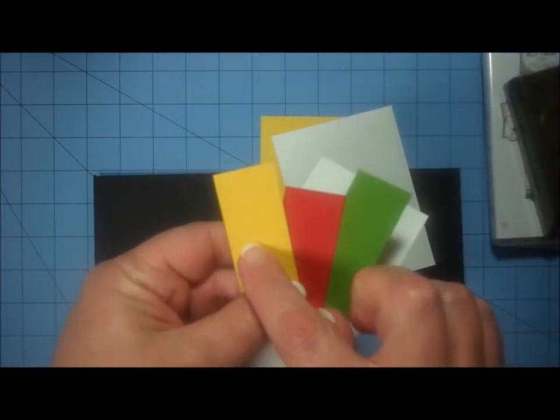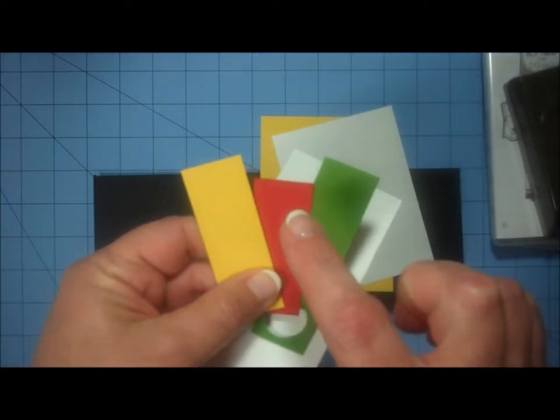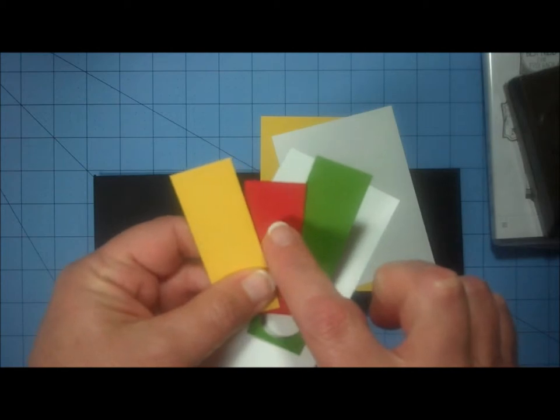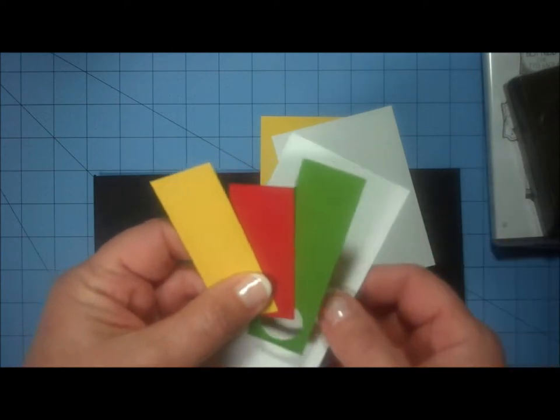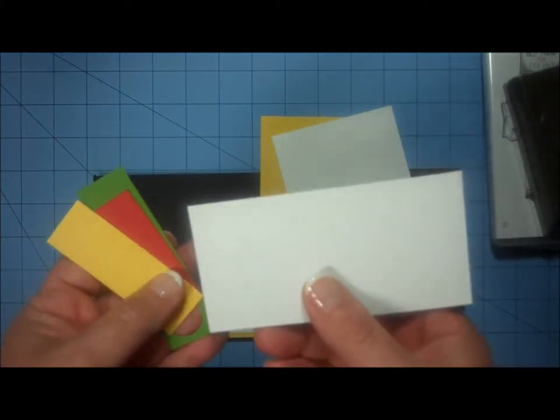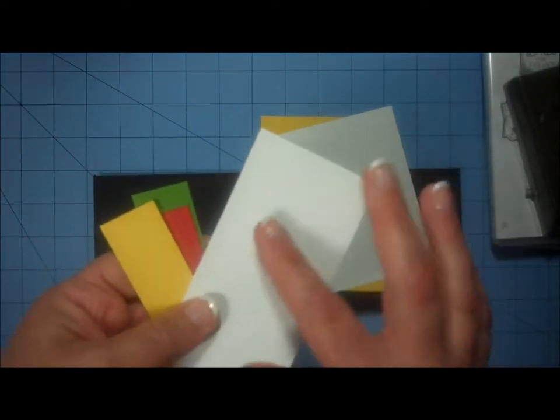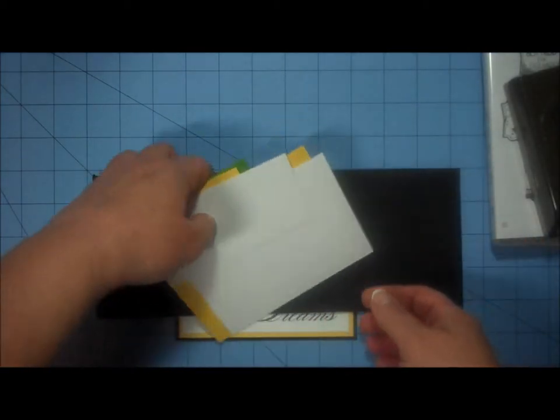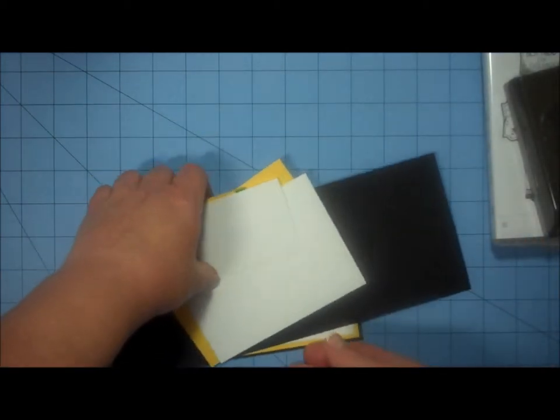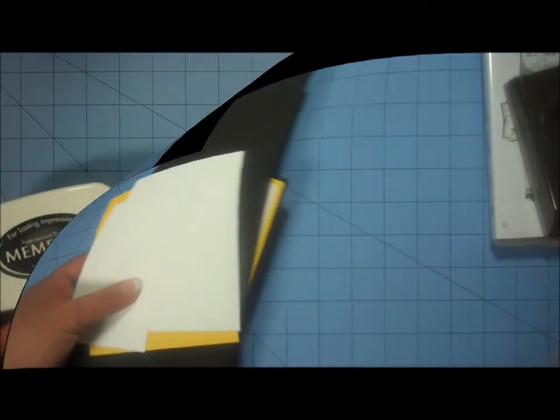This is Daffodil Delight, Real Red, and Gumball Green, and then I have a scrap of white to stamp on. So let me get my things set up, and I'll show you how I created this card.